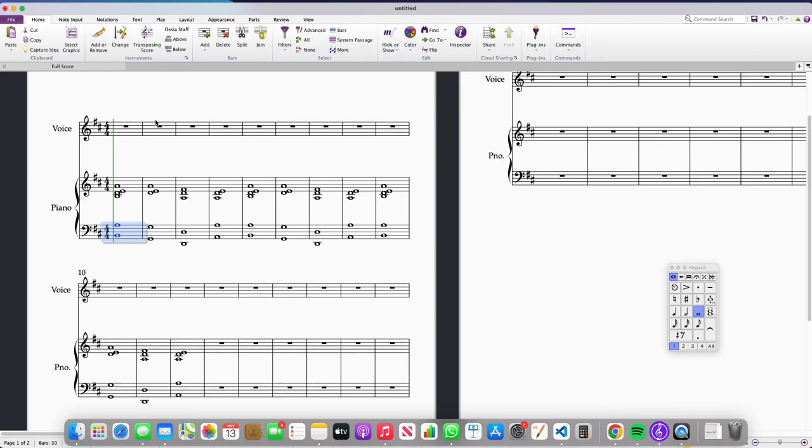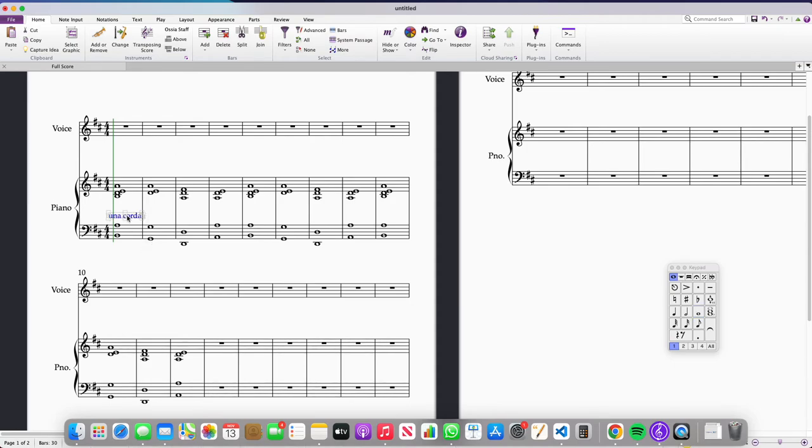So, I'm going to select a bar in the left hand, I'm going to press Command T or Control T if you're an Apple user and I'm going to type in Una Chorda and then I need to drag that to the bottom of the piano system.